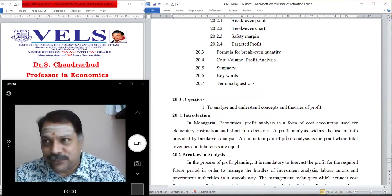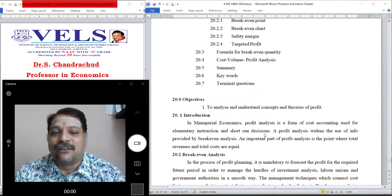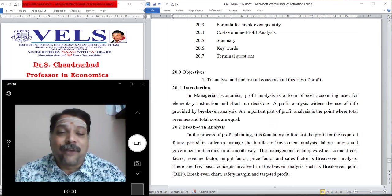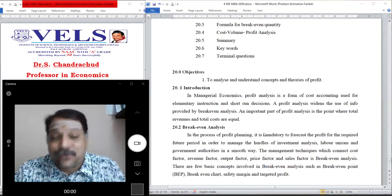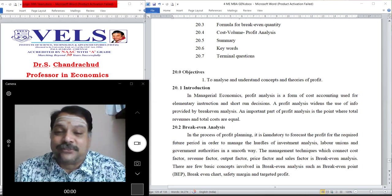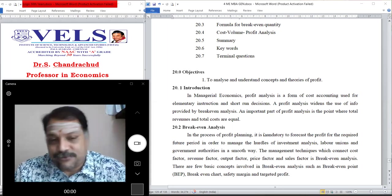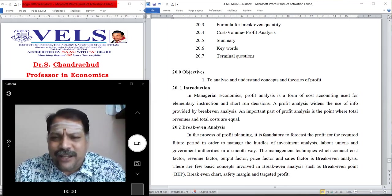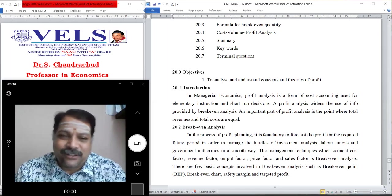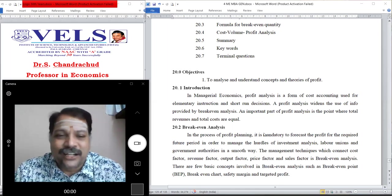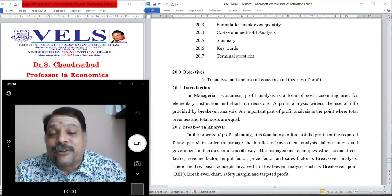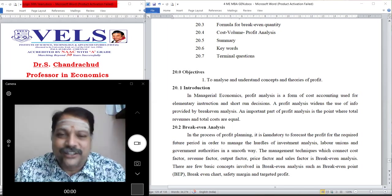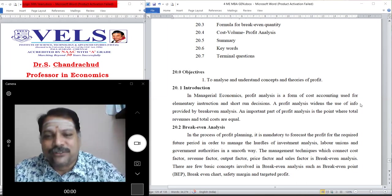The main objective of this unit is to understand the concept and theory of profit. In managerial economics, profit analysis is a form of cost accounting used for elementary instruction and shortened decisions. Profit analysis widens the use of information provided by break-even analysis. An important part of profit analysis is identifying the point where total revenue equals total cost — when TR equals TC.